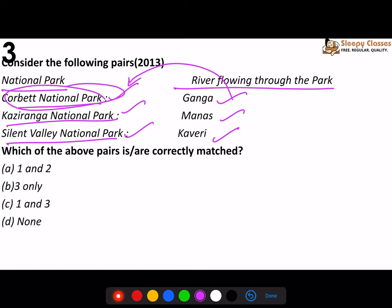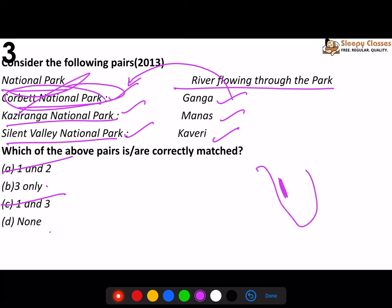Corbett National Park comes in the upper regions. If you pay attention, the Ganga is only called Ganga after a certain point - initially it has names like Alaknanda and Bhagirathi. So if you've studied carefully, Ganga is not possible for Corbett. That eliminates options A and C - so it's either three only or none. Now for Silent Valley National Park, it comes in Kerala. Kaveri river - if you know its position, Silent Valley is slightly to one side and Kaveri doesn't exactly flow that way. So if you knew the positions, you could have answered.